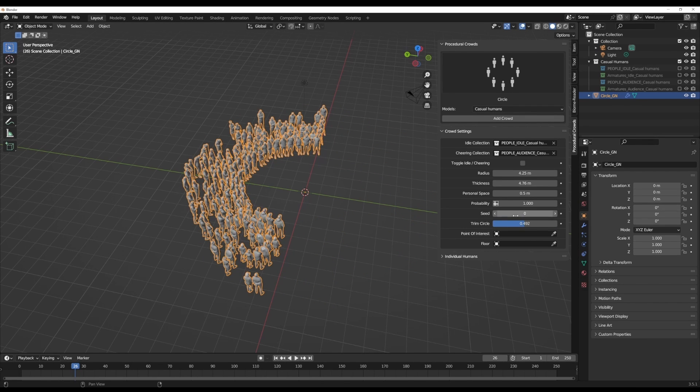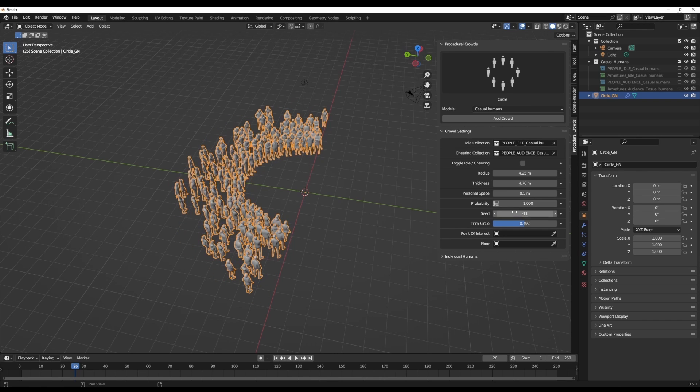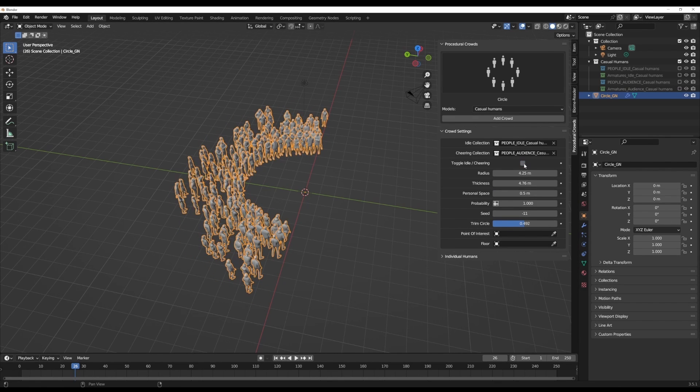At any point in time you're thinking about seeding this, you also have the same options and you can play with the toggle on for cheering or toggle off for idle mode.